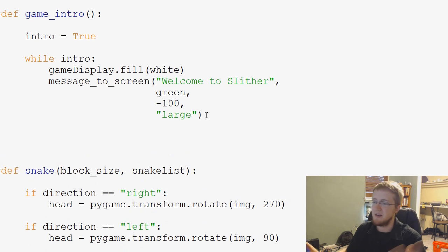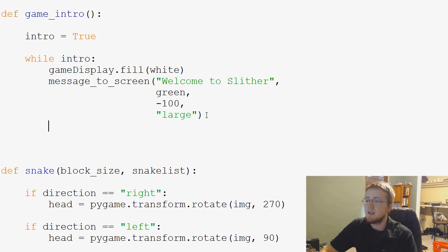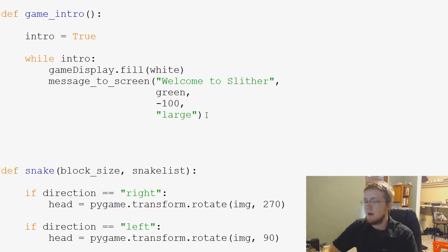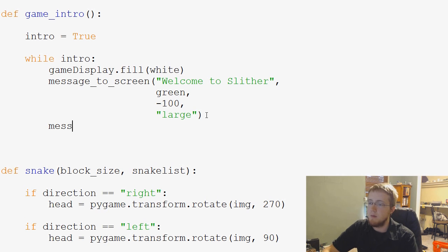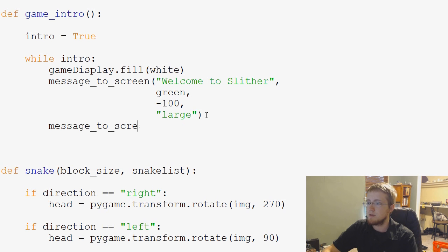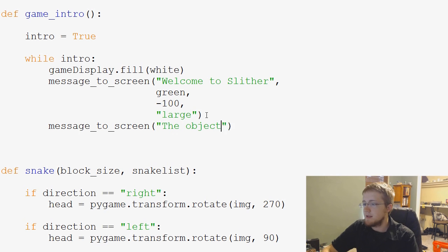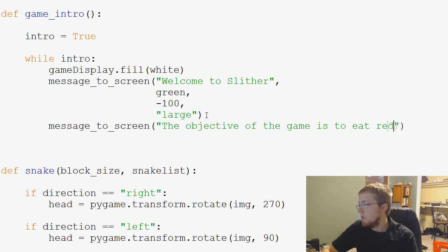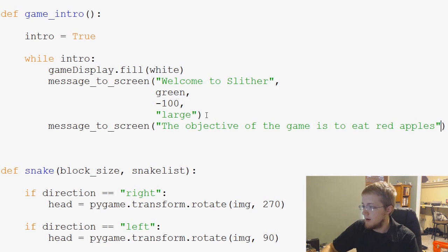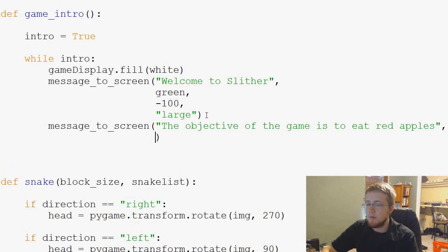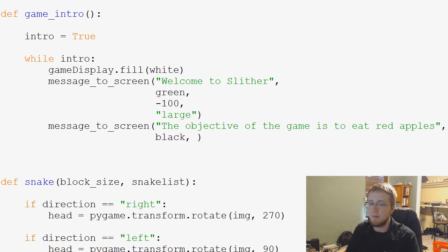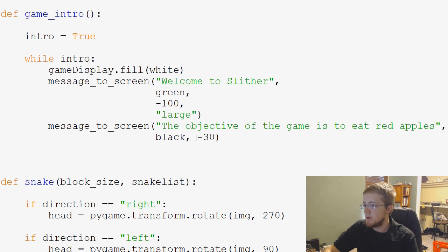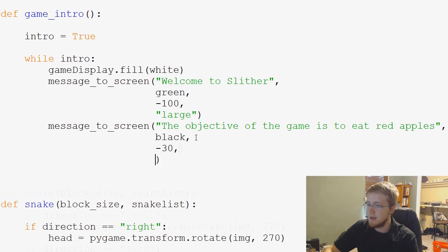And just so I don't confuse anybody, these are the defaults. Since we're using all of them, we didn't even have to specify size really. So I could do just this if you want. Just so it's not like why did he define just that one. Then we're going to say, so that's welcome to slither. Large screen, while intro is true, all that. Awesome. Then what we're going to do is do another message to screen. And this message will be the objective of the game is to eat red apples. And this will be black. I guess black. And then we'll do like negative 30.